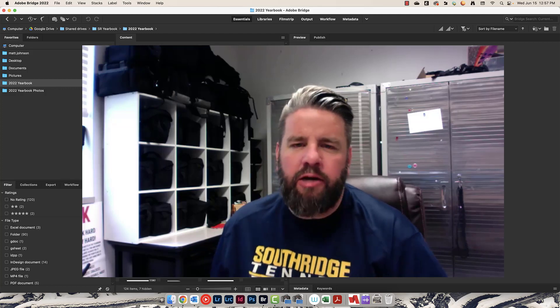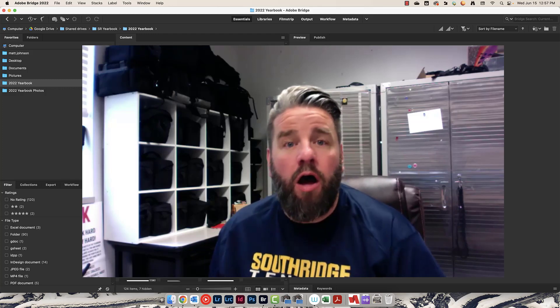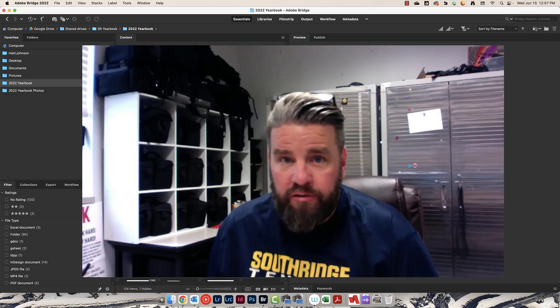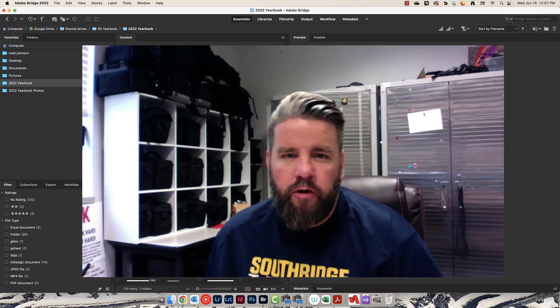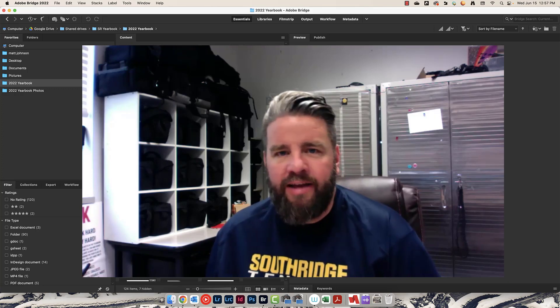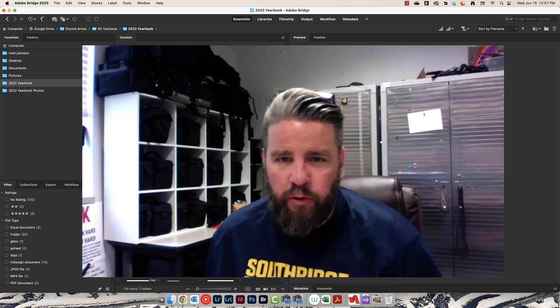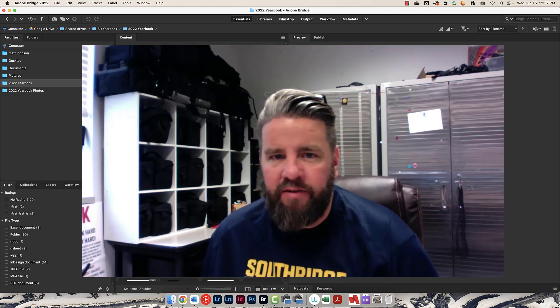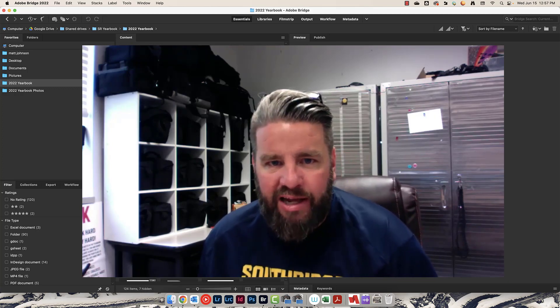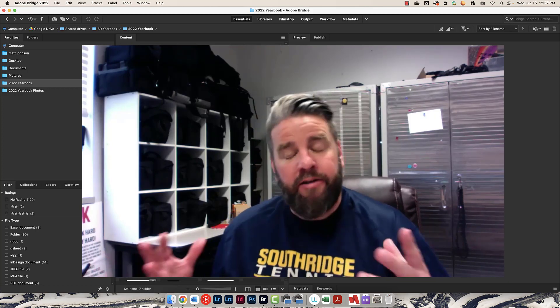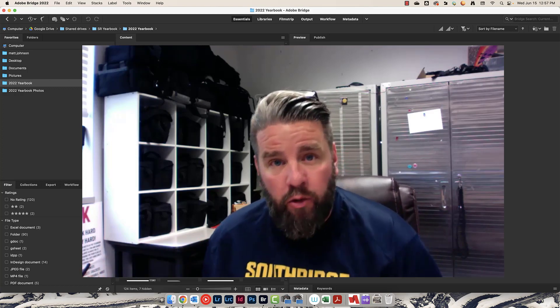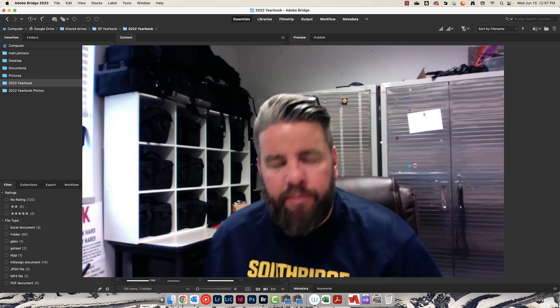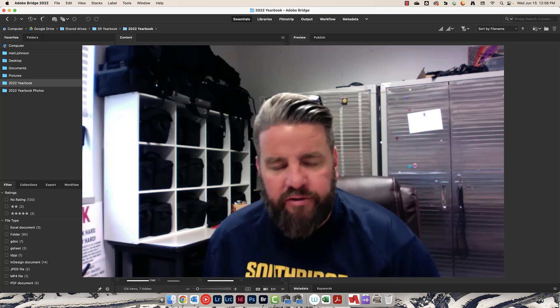Every year in my yearbook class we take hundreds of thousands of photos to cover the school year. I want to show you how I organize and edit those photos and how I keep track of everything in my class. Take what you want from this video. It's obviously not going to work for everybody, but it works for me in my system.